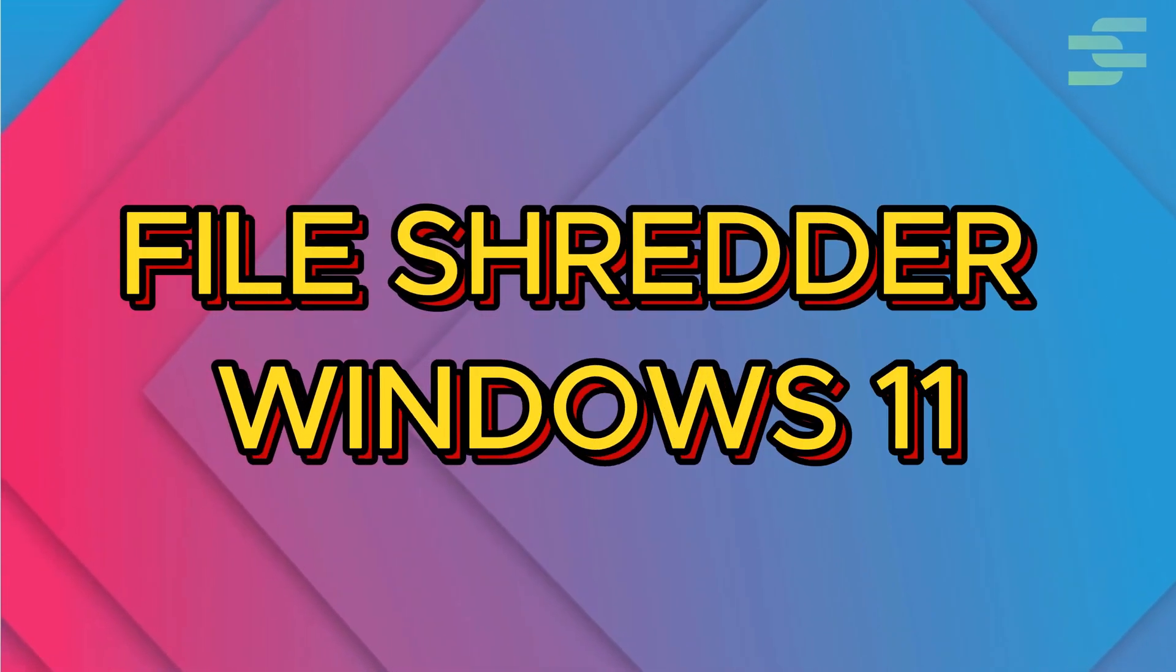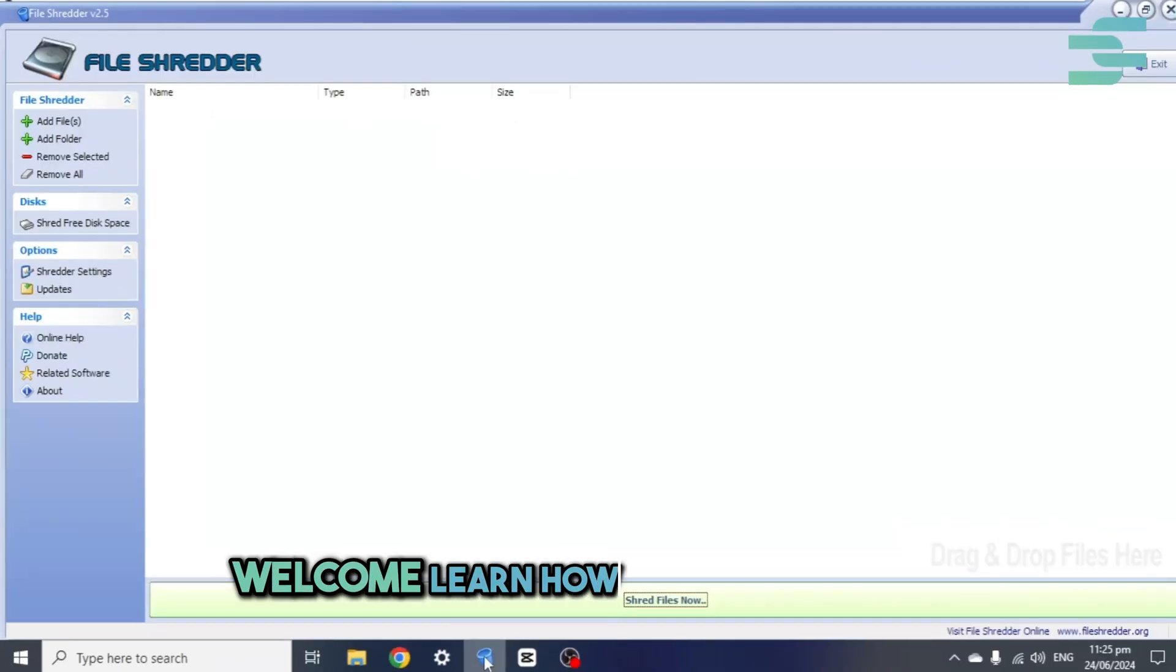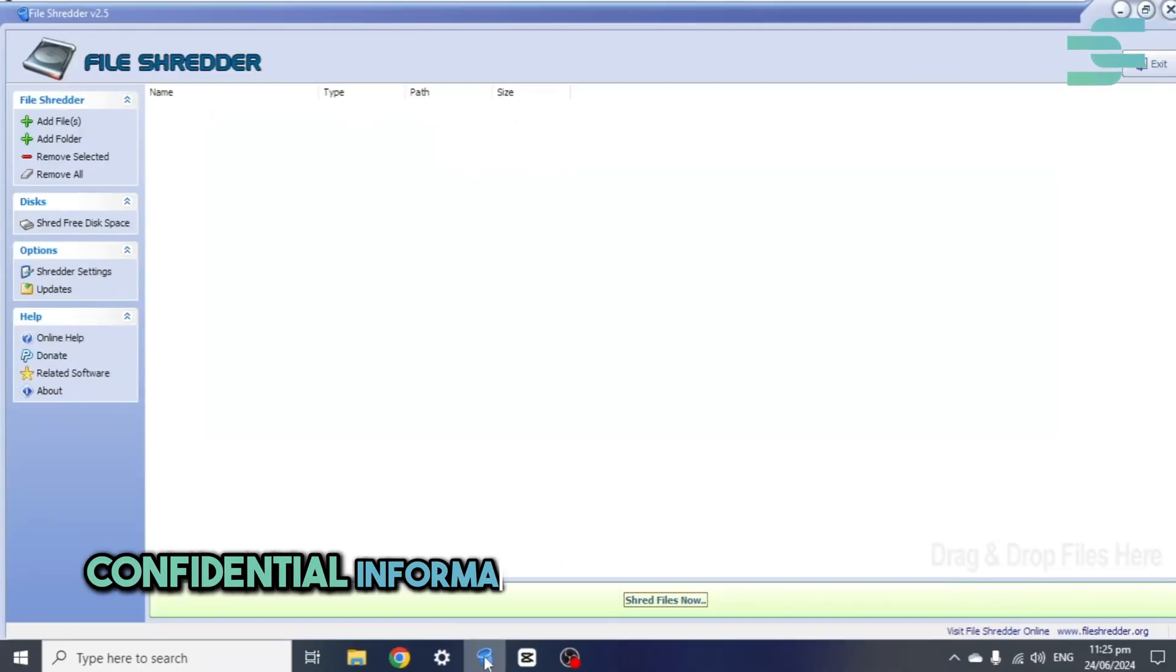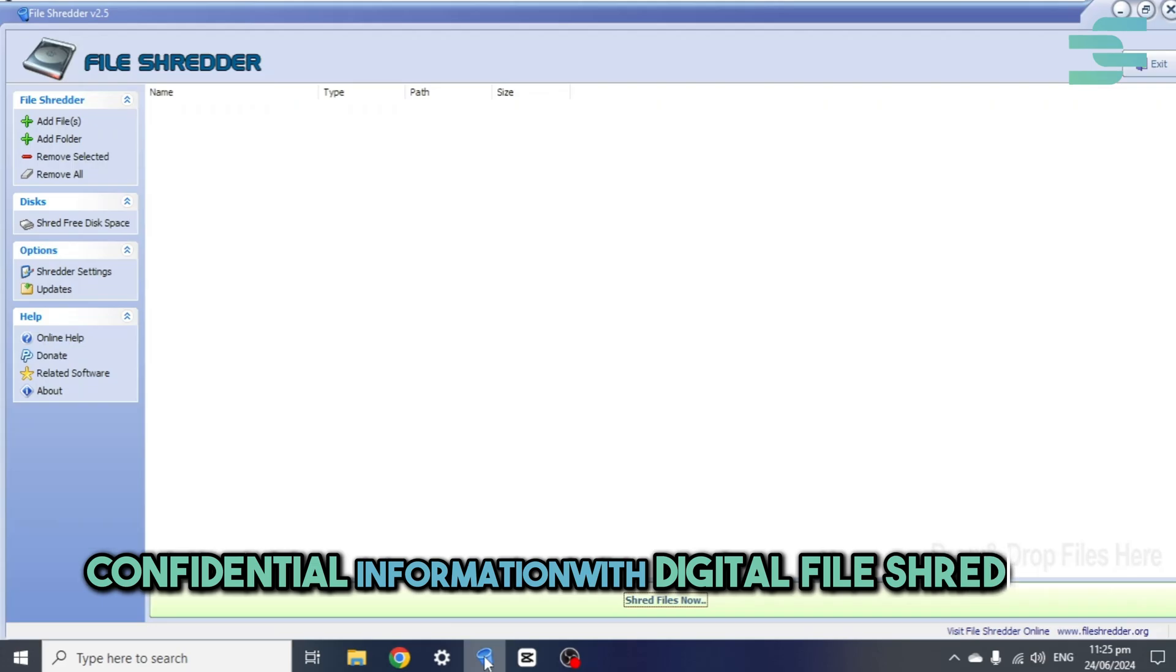File Shredder Windows 11. Welcome! Learn how to protect your confidential information with digital file shredders.